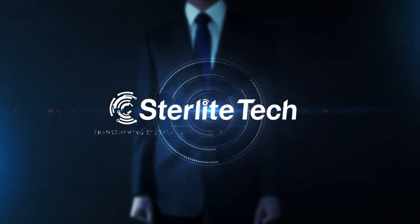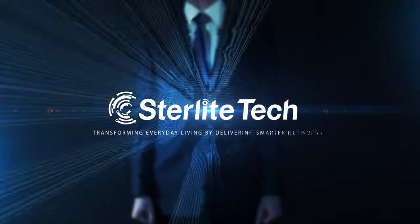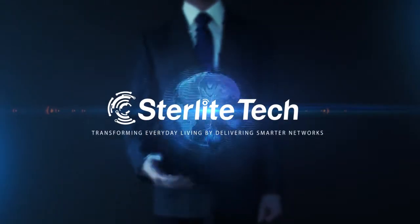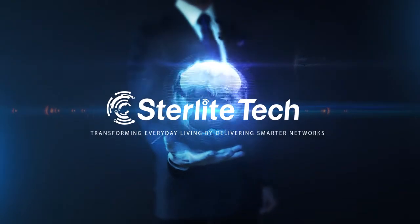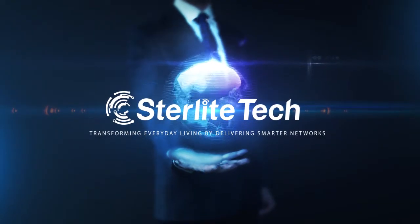Stirlite Tech. Transforming everyday living by delivering smarter networks.